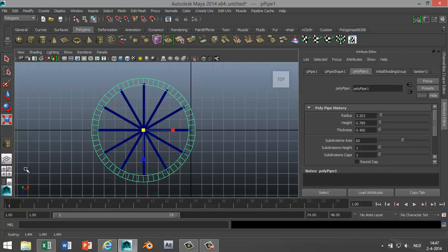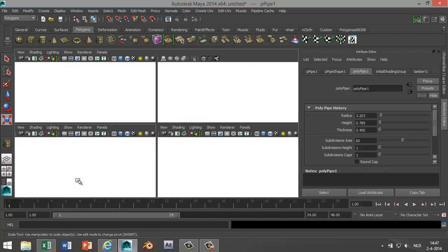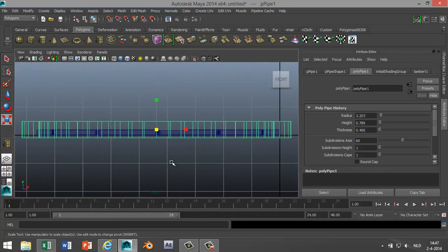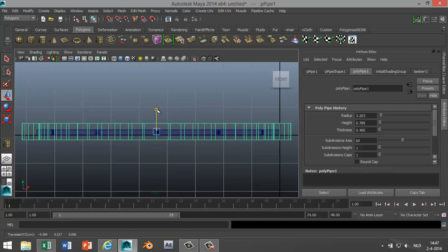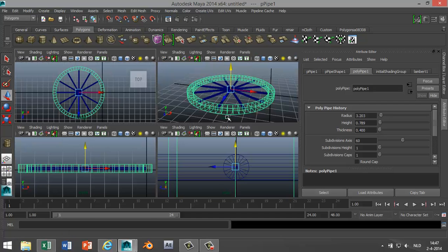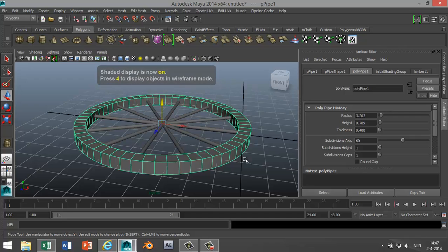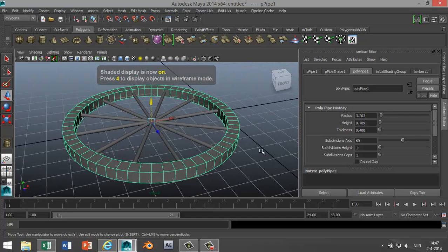We're gonna just check it from our side view to make sure that our spokes are centered out in the middle. So we're gonna hit W and we're gonna push the wheel down a little bit so that it's in the center like that. And I'm gonna hit five for shaded mode.